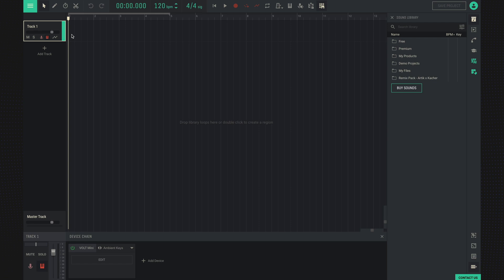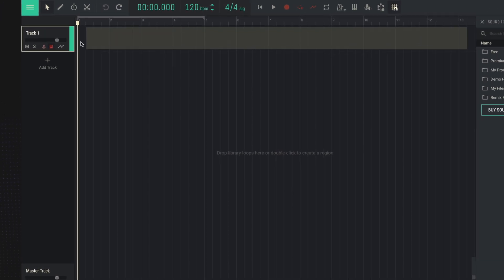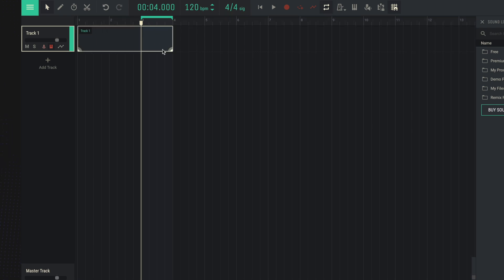We can create a MIDI clip in different ways. The easiest one is to double-click in any area where you want to create the clip. We can stretch it to the size we want.